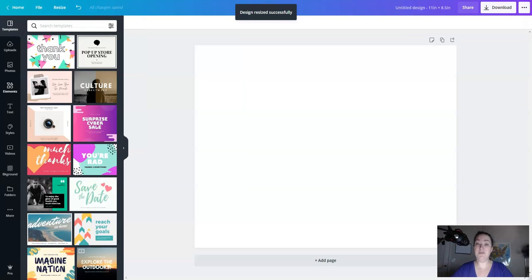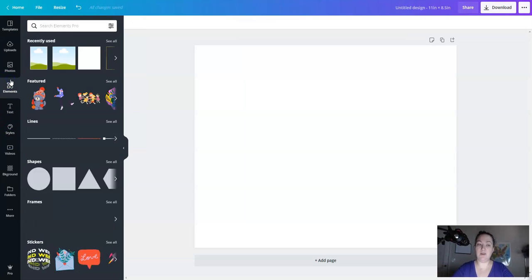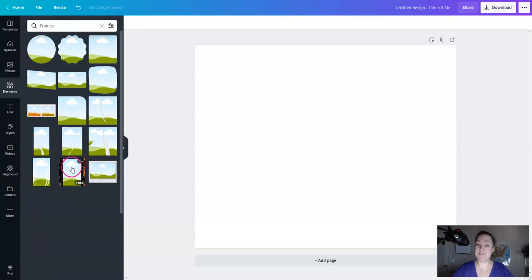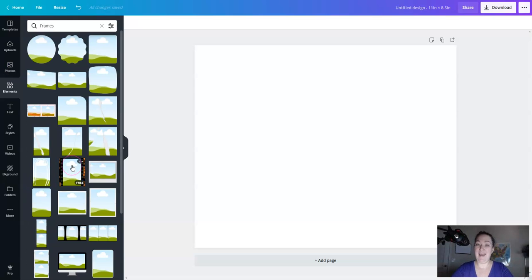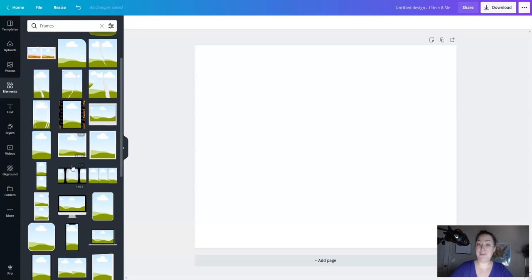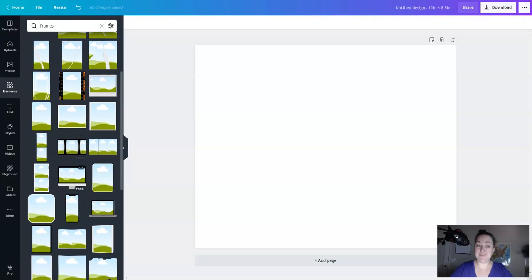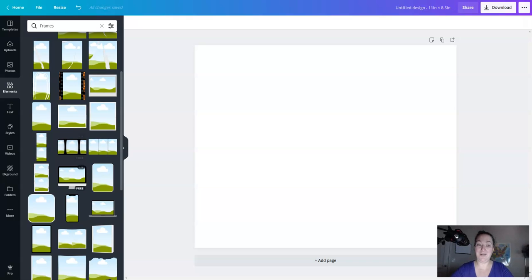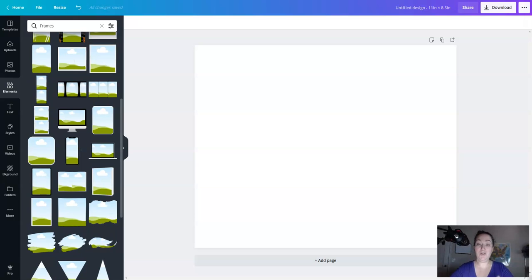We are going to use frames, which are inside elements. So click on elements and then scroll down to where it says frames and then find a frame you would like to use. I'm not going to do a whole lot of talking here. I'm just going to show you what I'm doing. If you aren't sure what some of these buttons do, head over to my 23 Canva hacks video because I cover everything you can imagine in that video.